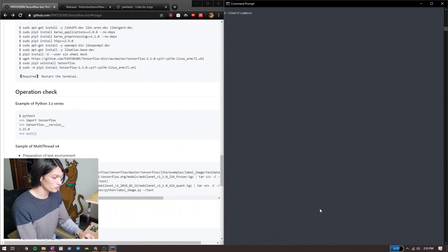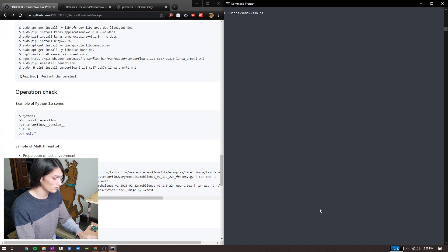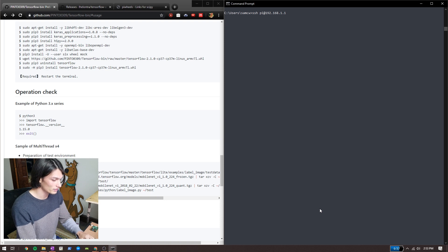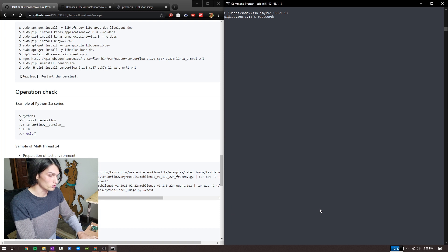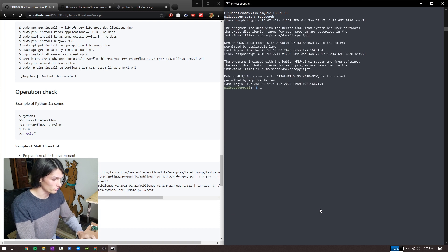I'm going to SSH first into my Raspberry Pi. If you do not want to SSH into yours and you're using a display, that's just fine. To get to the same point as I am, just open up a terminal and you're there.